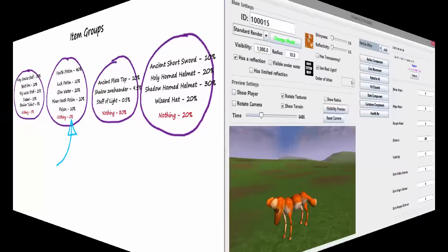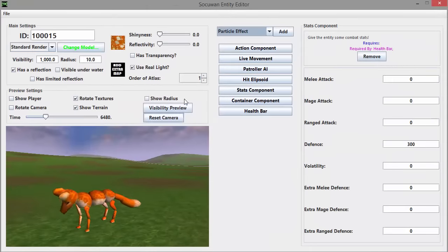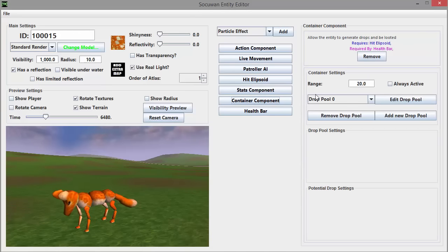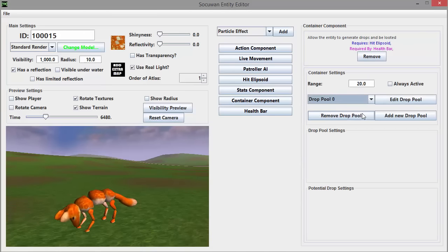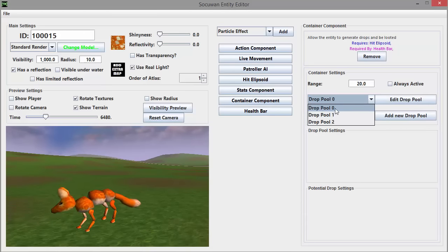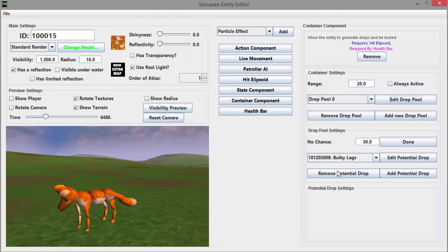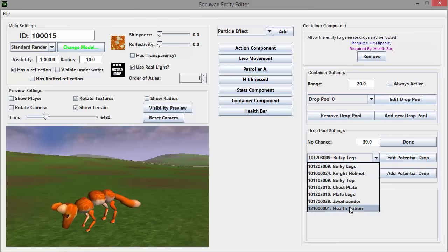In the Entity Editor I can set all of the item groups for a mob by using the new container component that I added this week. Here I can add, edit and remove item groups, and by editing an item group I can add, remove and edit the items in that group.